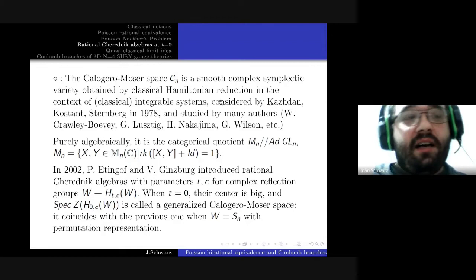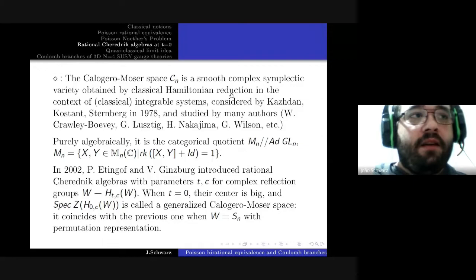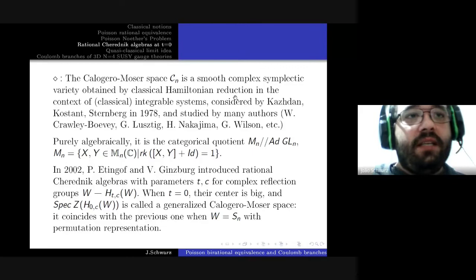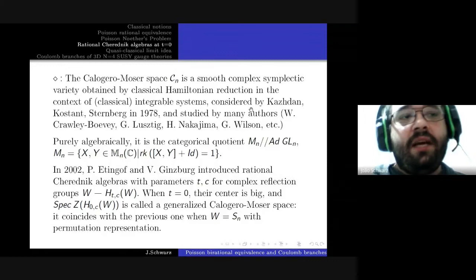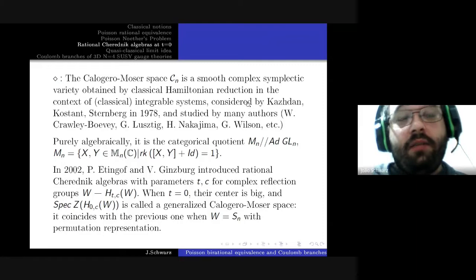We have an immediate application in the theory of Calogero-Moser spaces. The original Calogero-Moser space is a smooth complex symplectic variety obtained in the context of classical integrable systems, studied by Kazhdan, Kostant, and Sternberg, introduced by them and later studied by many authors, shown to be connected to many areas of mathematics.